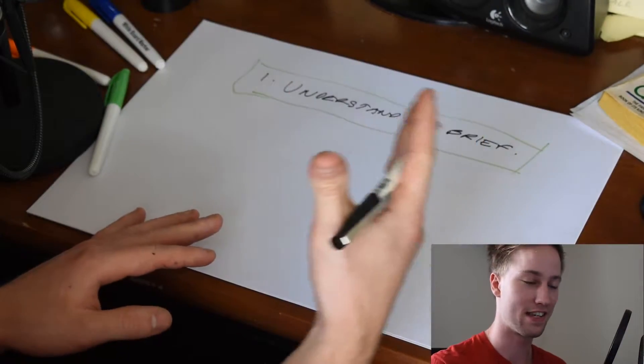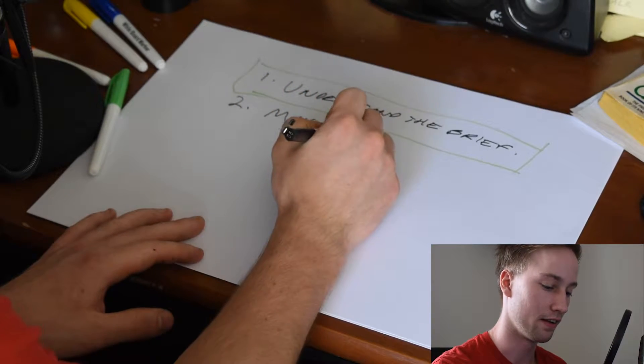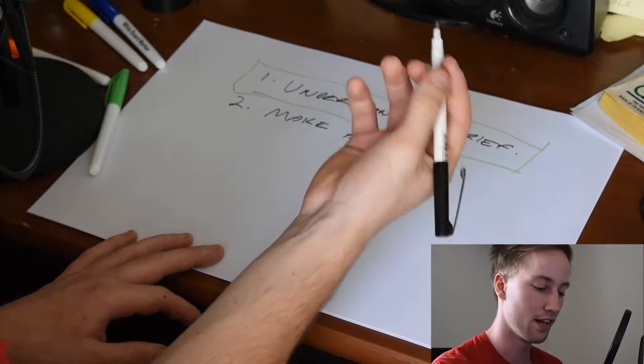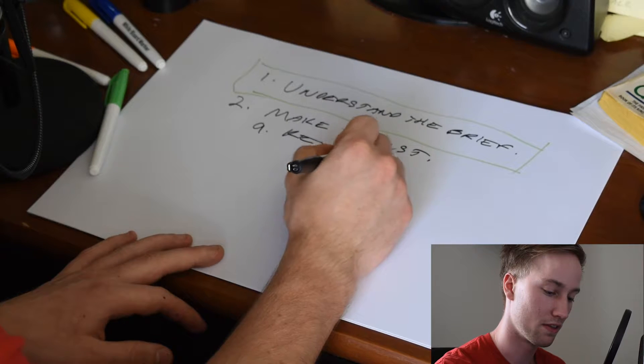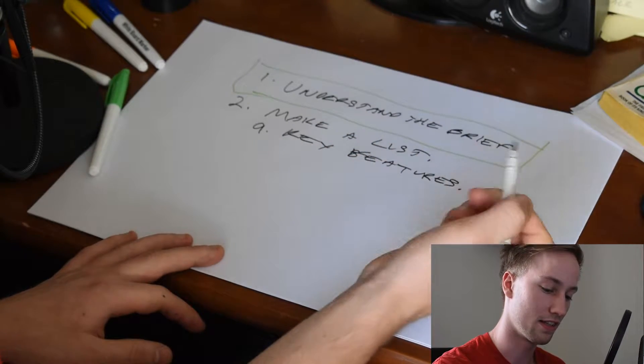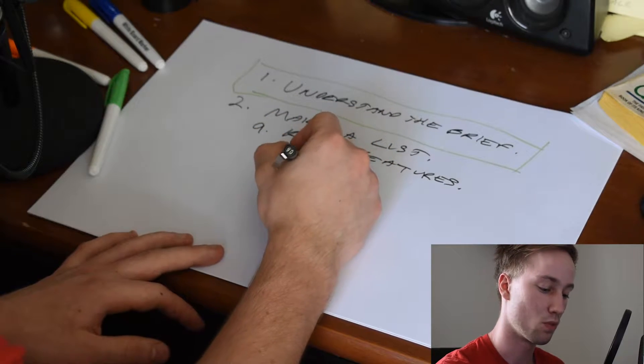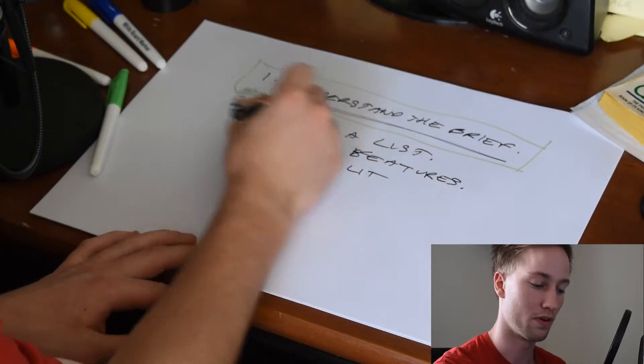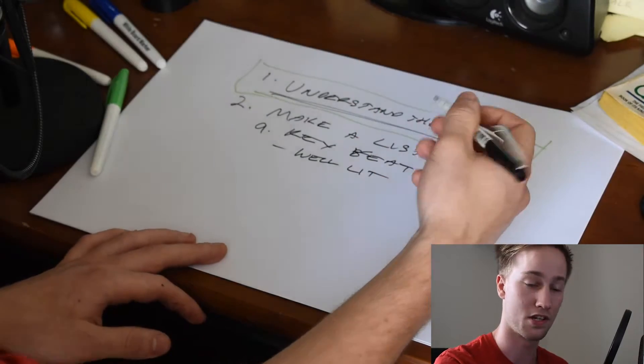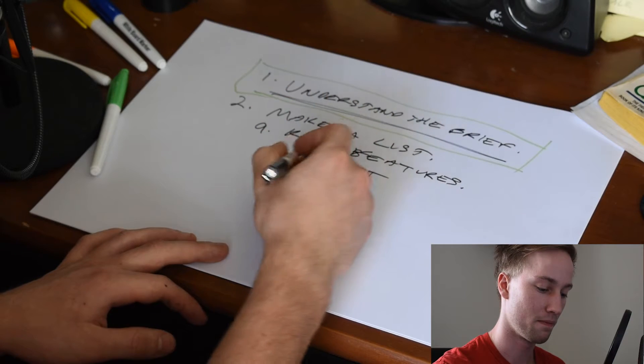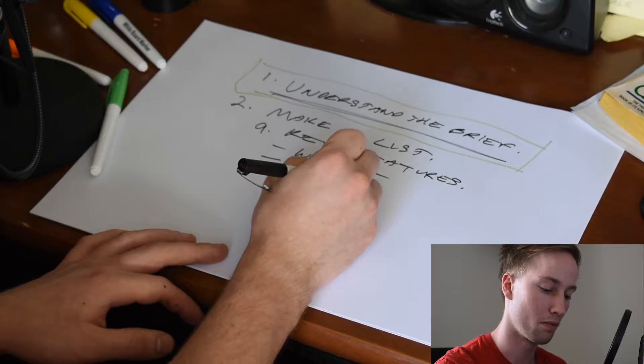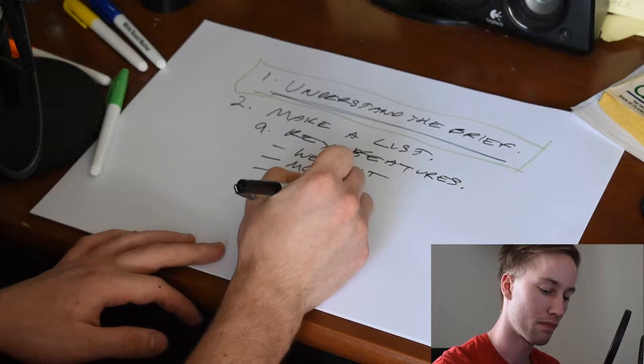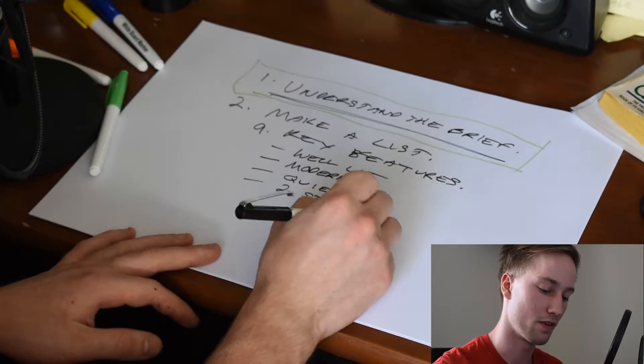So once you've read the brief a hundred times and you actually understand it, then you can start to highlight the important information or write it out or break it down so that you actually understand what the client or your teacher wants. It's extremely important that you understand the brief before you move on to the next step. So once you do understand the brief, then you can move on to making a list. First of all, you can list the key features. This might be something like it's well lit. You're getting this from the brief. So this is why it's important to understand the brief because the brief will tell you the key features. And it might say that they want a well lit house or building and it's got to be modern and maybe they want it to be quiet and also two stories. This is what you'd get from the brief.